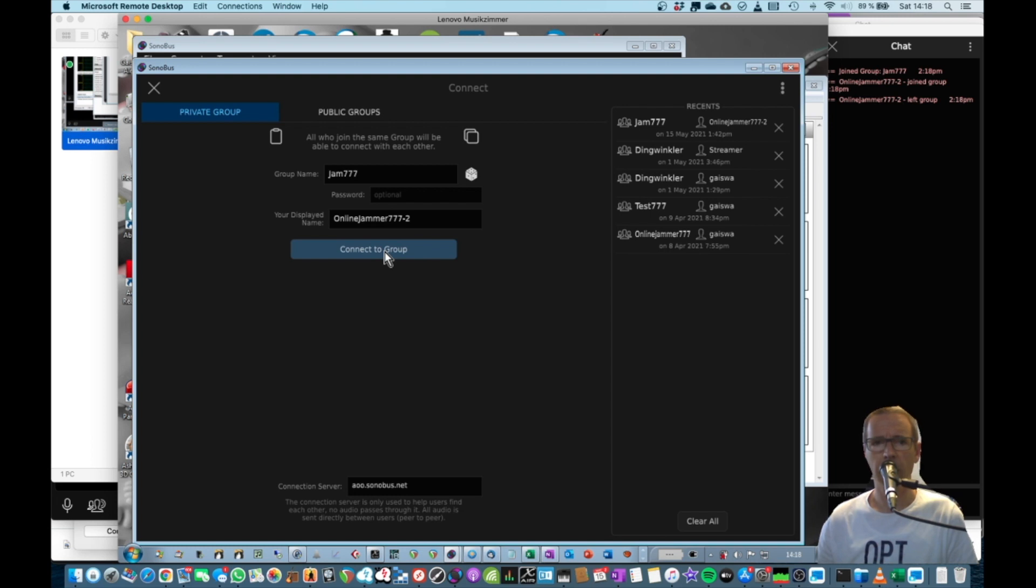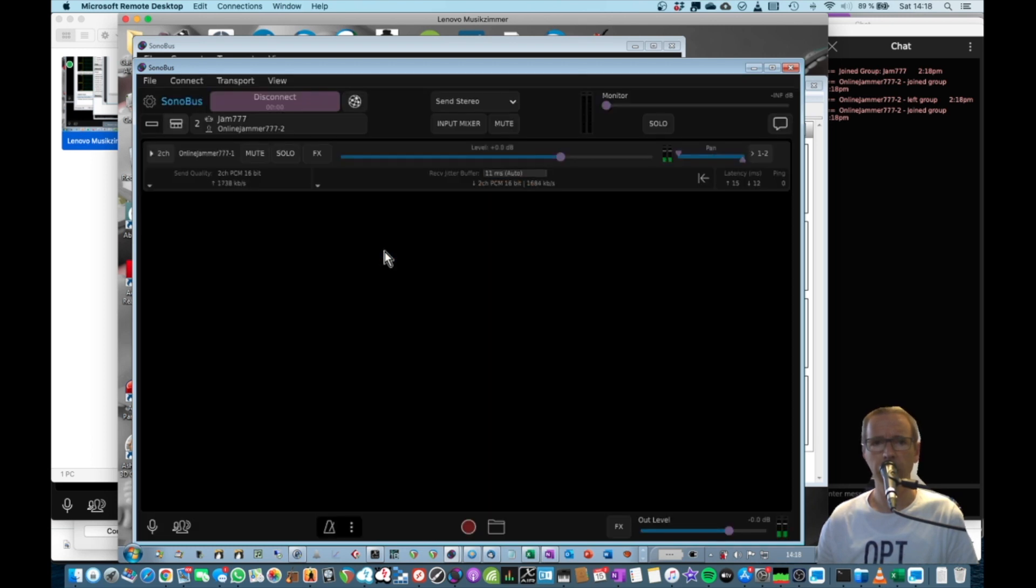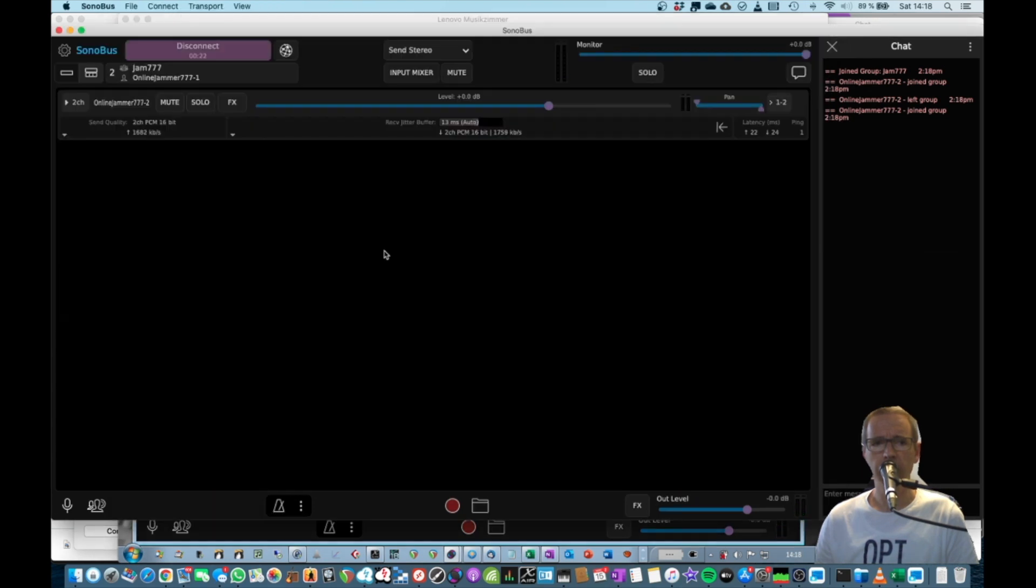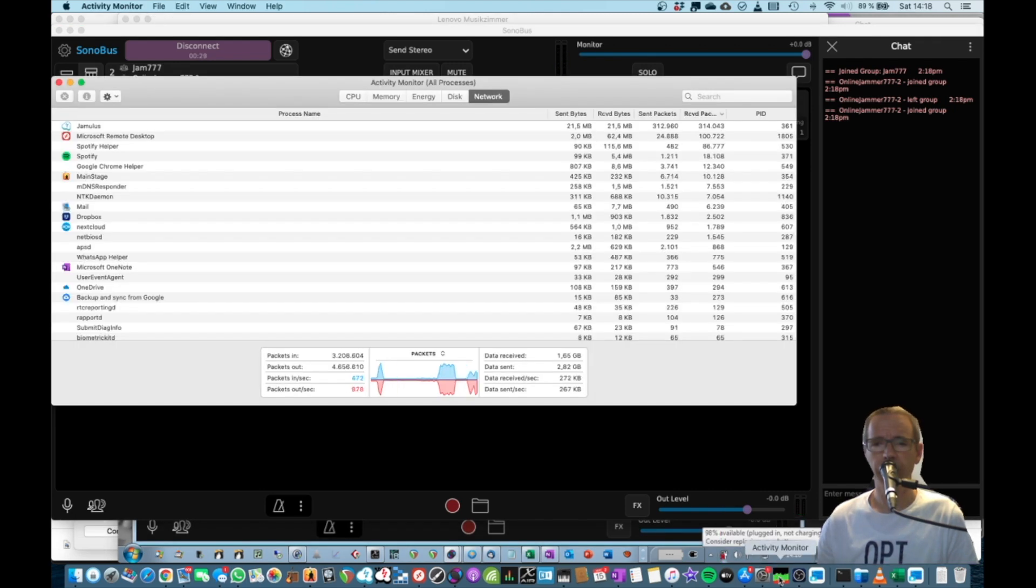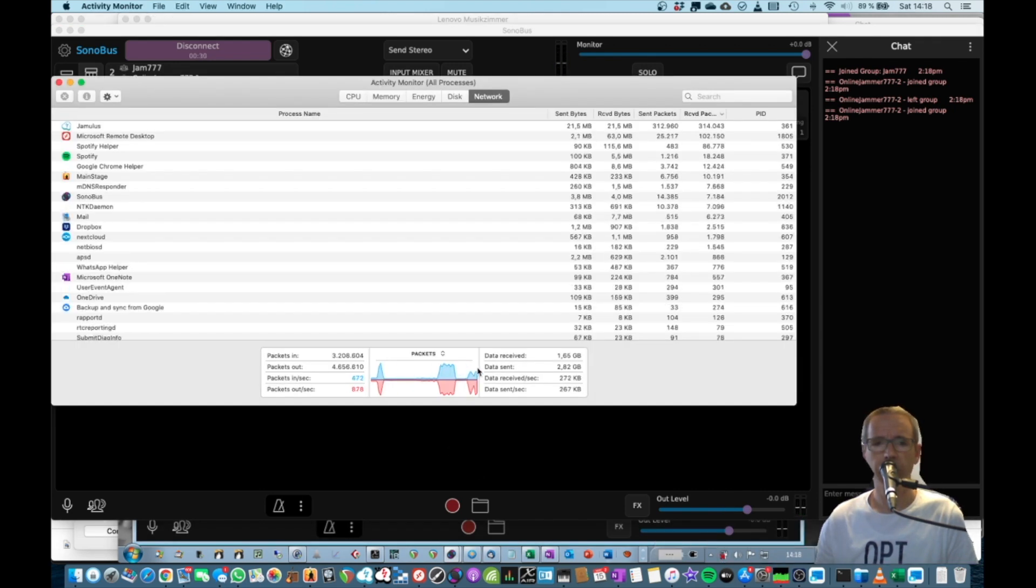And we can connect to the same channel. Here we go, connect to group. So now I should be able to see the other guy here. Here we are. Let's see what happens in my network. You can see something is going on here.